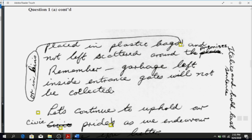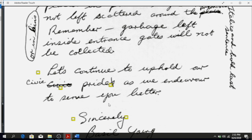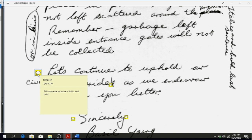'And not left scattered around the premises.' There's an indication at the side that says italics and bold the last sentence. To italicize press I, to bold press B. You can turn them on and then type, or type it first, block it, and then turn them on — either way works.